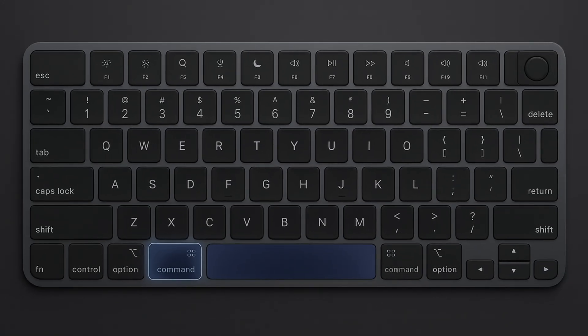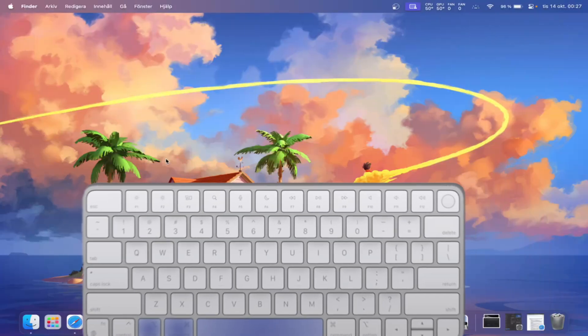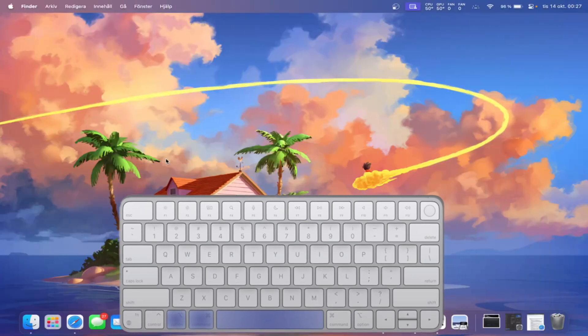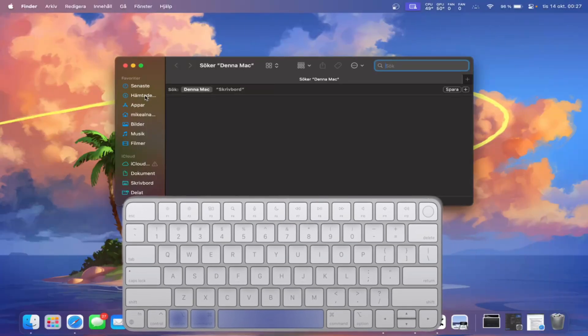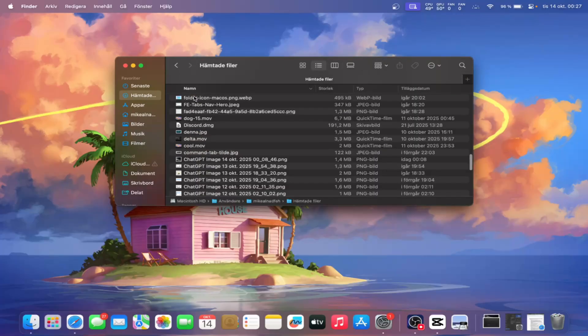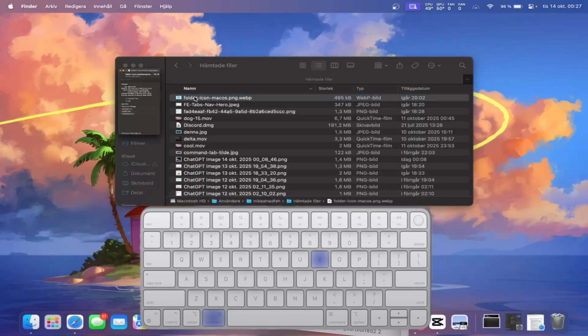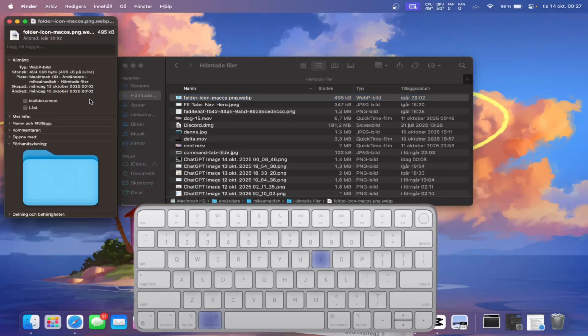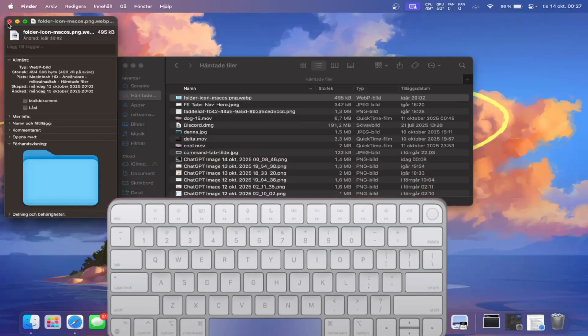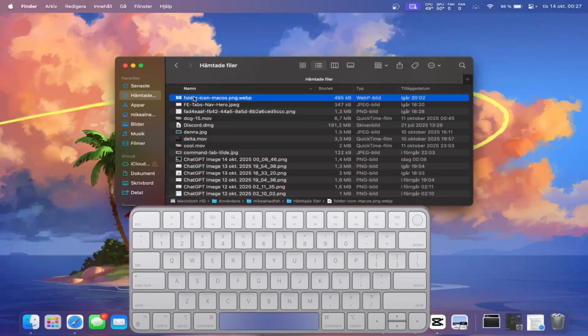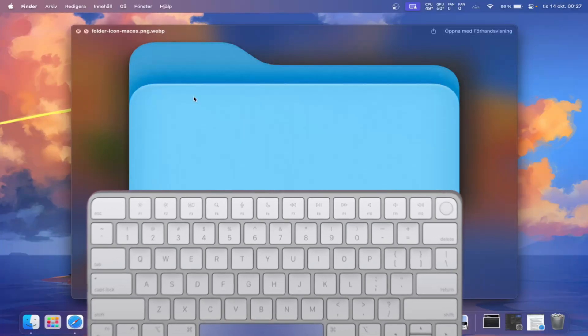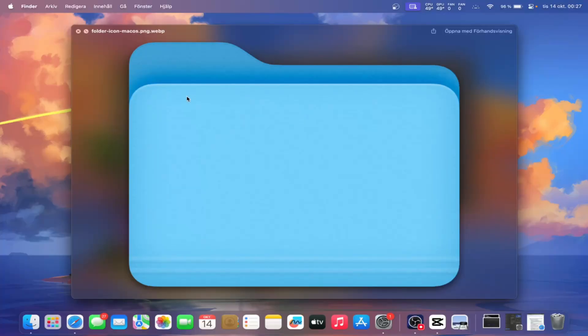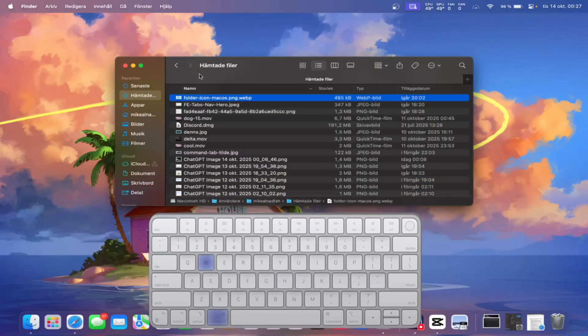Alright, now let's go over some of the most useful keyboard shortcuts you'll actually use day to day. Starting off with Option plus Command plus Space which opens a new Finder search window so you can quickly look for any file. Command plus I shows more info about a selected file. Pressing the spacebar on a selected file opens it in Quick Look so you can preview it without opening the actual app. And Command plus W closes any window.